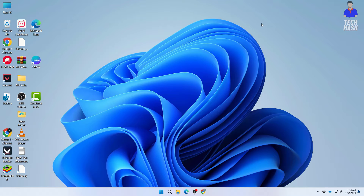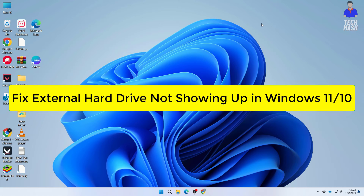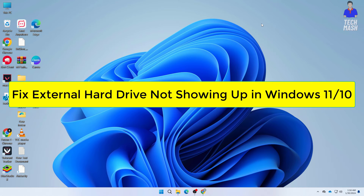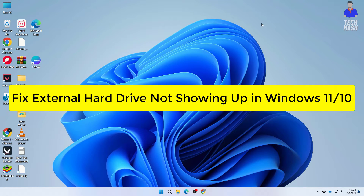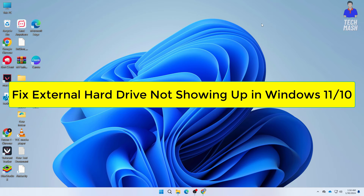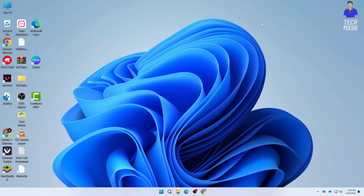What's up guys, hope you are doing well. I am Mesh from TechMesh and today I am going to show you how you can fix your external disk — your hard disk or external SSD — not detecting in your Windows PC or laptop. My PC is running on Windows 11 but this tutorial is applicable for both Windows 10 and Windows 7 as well. I will show you two methods, so try each of them and see which one works for you.